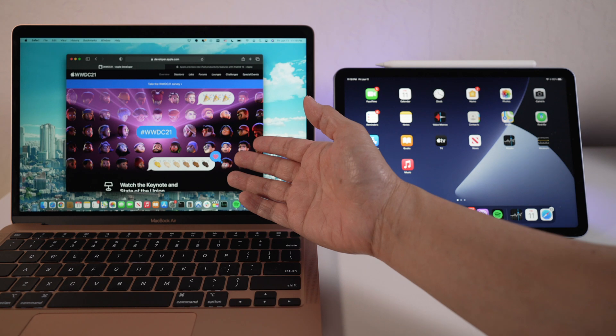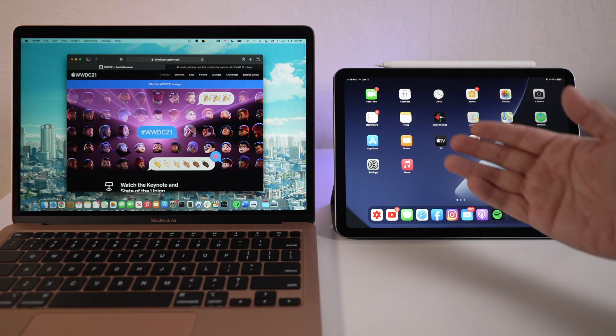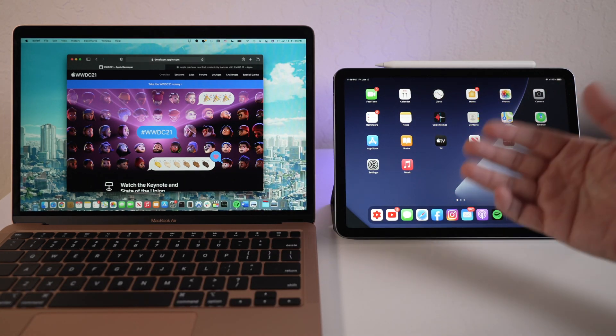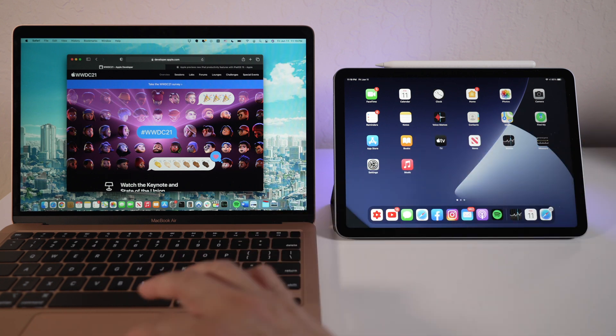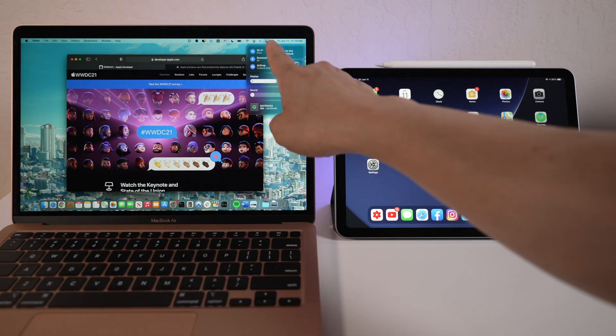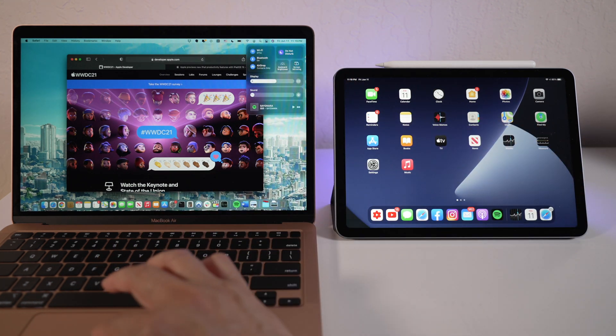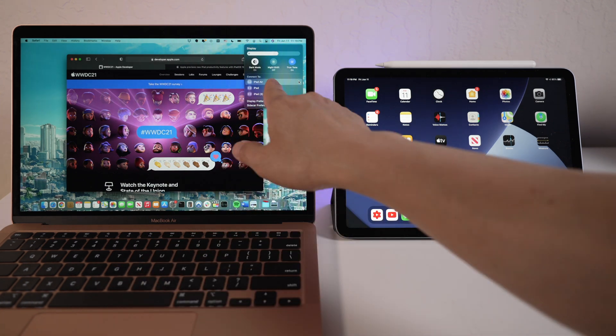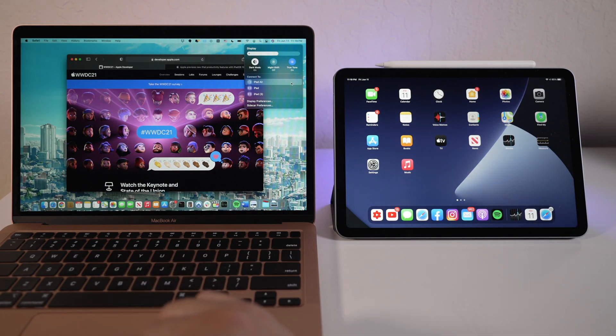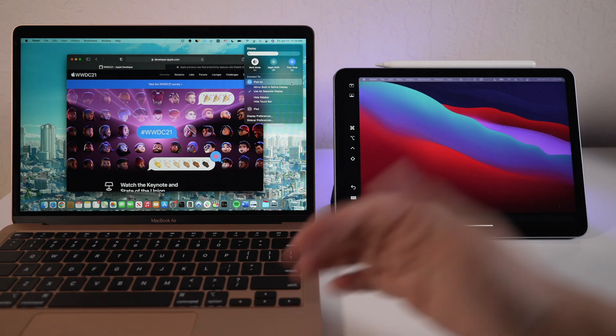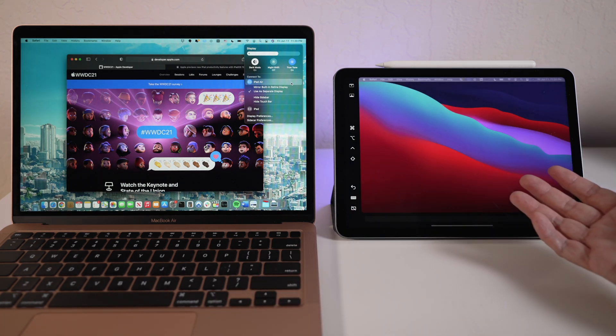Here I have my M1 MacBook Air running Big Sur and iPad Air running iPad OS 14. To start a sidecar session, click the display menu in control center here on the upper right on the Mac. Choose iPad Air from the menu. And that's it. Can't get much easier than that.